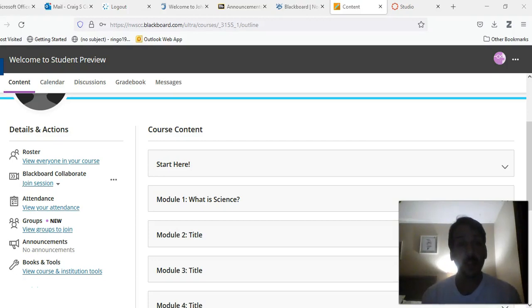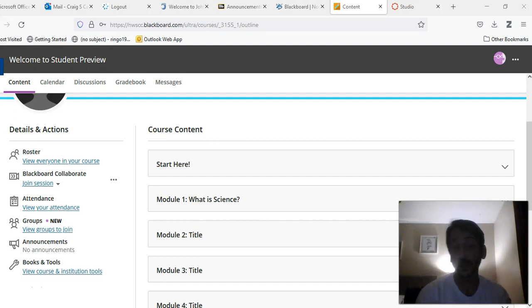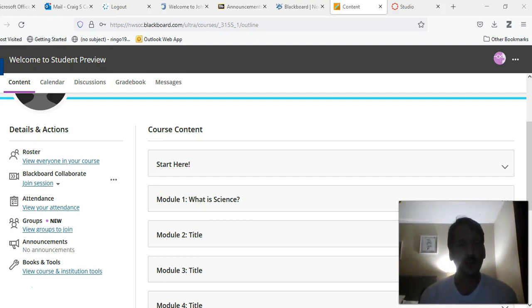Hello everyone. My name is Craig Kereke and I'll be your instructor for this course. This video is going to go through the syllabus briefly and show you where it is. There will be other videos that follow that will show you more about the course in general.